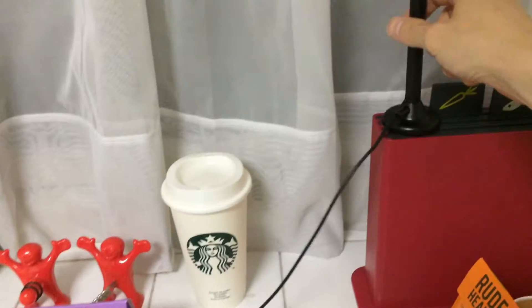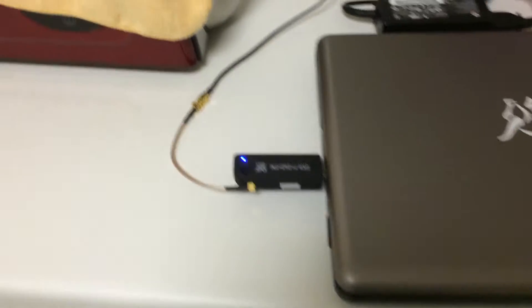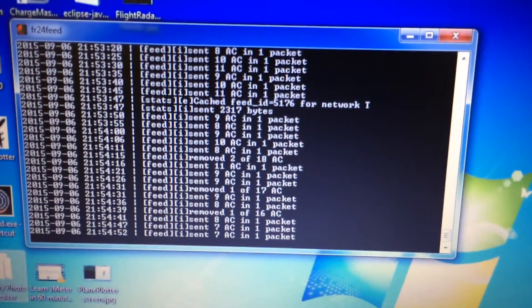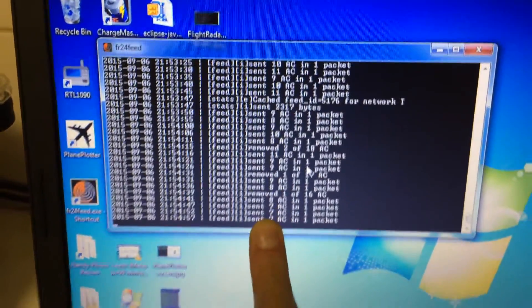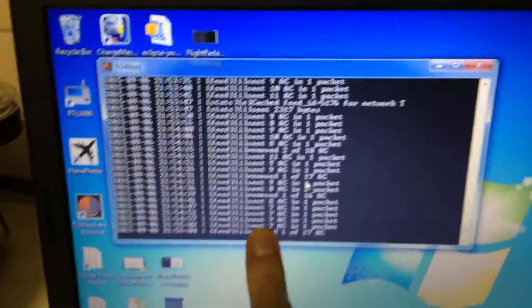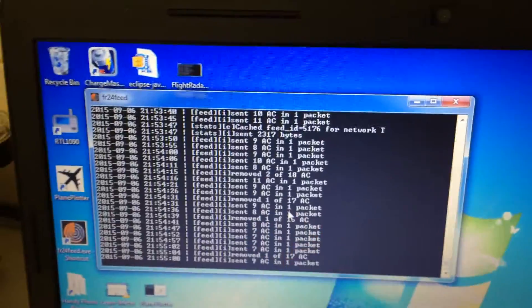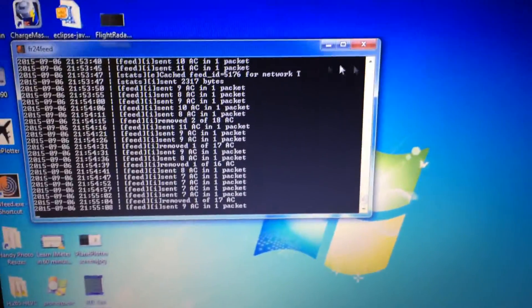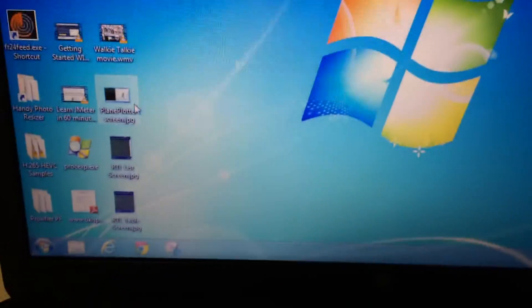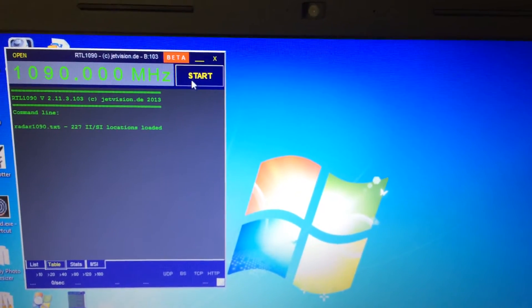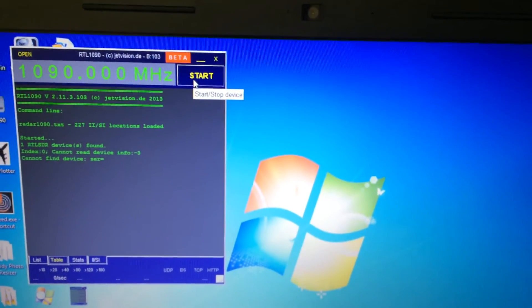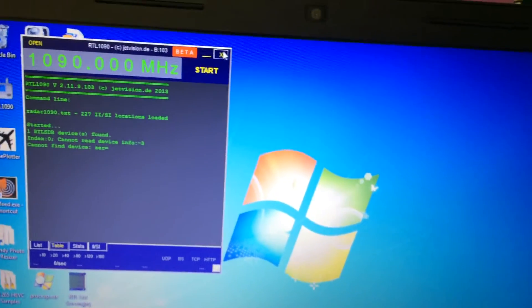At the moment this is set up to receive ADSB. This is a Flight Radar 24 server and what it does is it picks up aircraft ADSB transponder signals and sends them in data packets to Flight Radar 24. Flight Radar 24 is a volunteer-based system, so they rely on people around the world to feed aircraft transponder data to them so that you can track stuff.